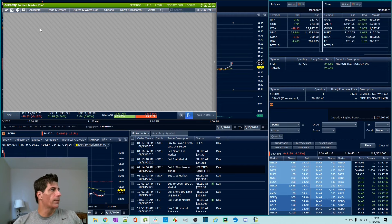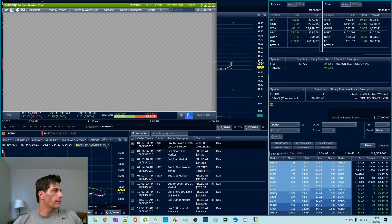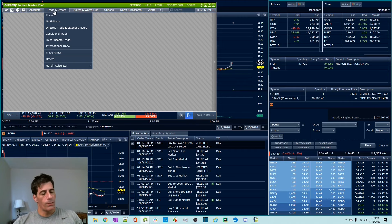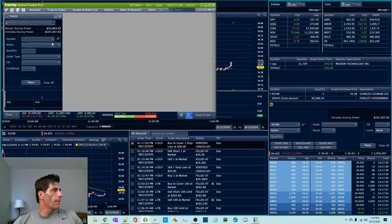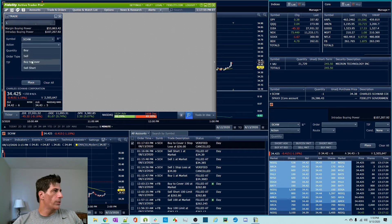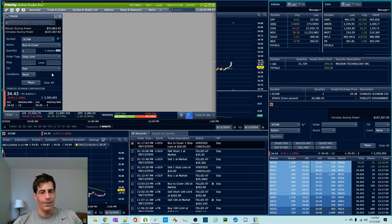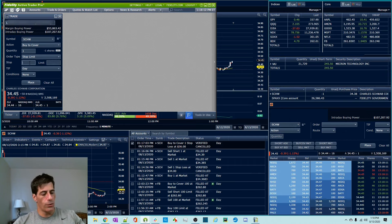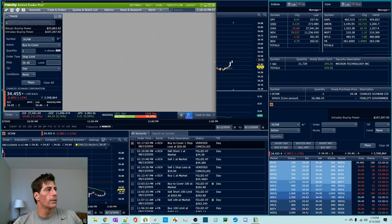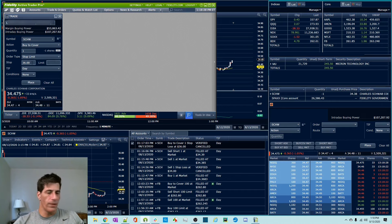So let's cancel this buy-to-cover stop. I'm still short a share of Schwab and I want some protection on the upside, but I'm going to use the stop limit order. I don't recommend these for new people, but you need to understand the nuances. We're going to do Schwab, buy-to-cover, one share — now this is a stop limit order. There are two configurations here. The stop price is the trigger price. If it goes to $36, I want to get out. But instead of sending a market order, you can send a limit order. There's no guarantee that your stop price gets triggered and you get out at $36.